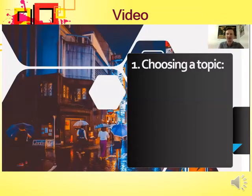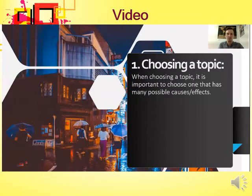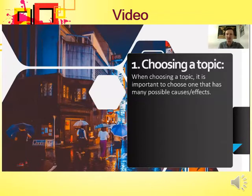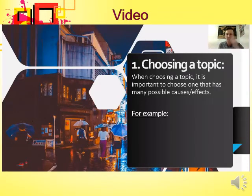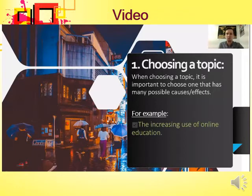The first thing you need to do is choose a topic — a good topic is key to a successful cause-effect essay. When choosing a topic, it is important to pick one that has many possible causes and effects. If you are too specific, you will not be able to write about different causes and effects. If you are too general, it may be too difficult to identify specific ones.